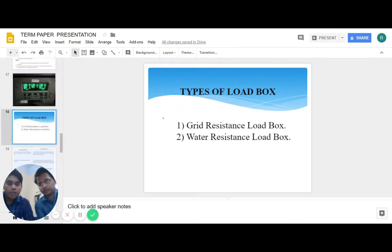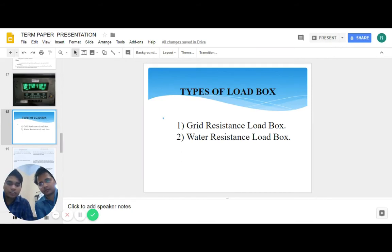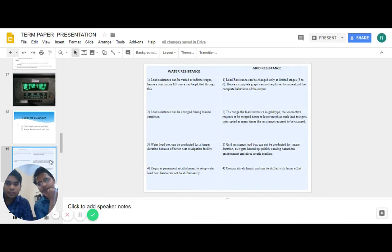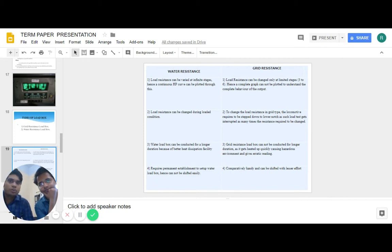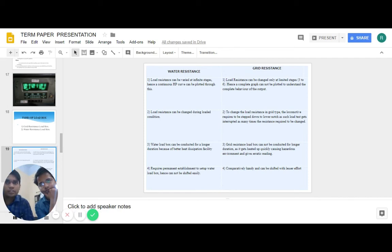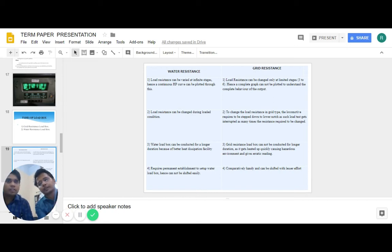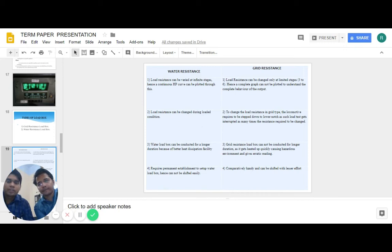There are two types of load box testing: grid resistance load box testing and water resistance load box testing. Let us understand the differences. In water resistance, load resistance can be varied at infinite stages, hence a continuous HP curve can be plotted. In grid resistance, load resistance can be changed only at limited stages, 3 to 6, hence a complete graph cannot be plotted. In water resistance, load resistance can be changed during loaded condition. In grid resistance, the loco is required to be stepped down to lower notches.